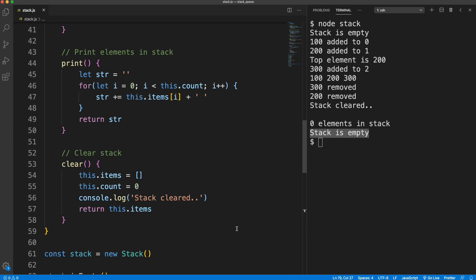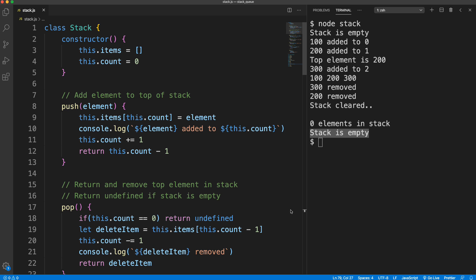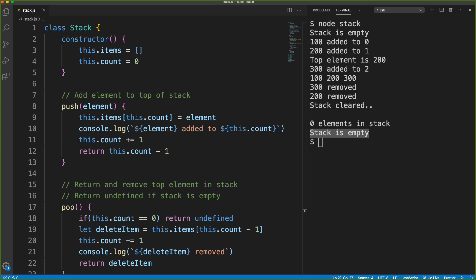Everything is functioning as it should. A good idea for another video would be to write tests to verify all this without all the console logs — let me know in the comments if you're interested. I'll be doing other data structures as well; we'll probably do a queue next, which is similar but removes from the end instead of the top. If you have any requests, leave those in the comments. Thanks for watching, I appreciate it, and I'll see you next time.